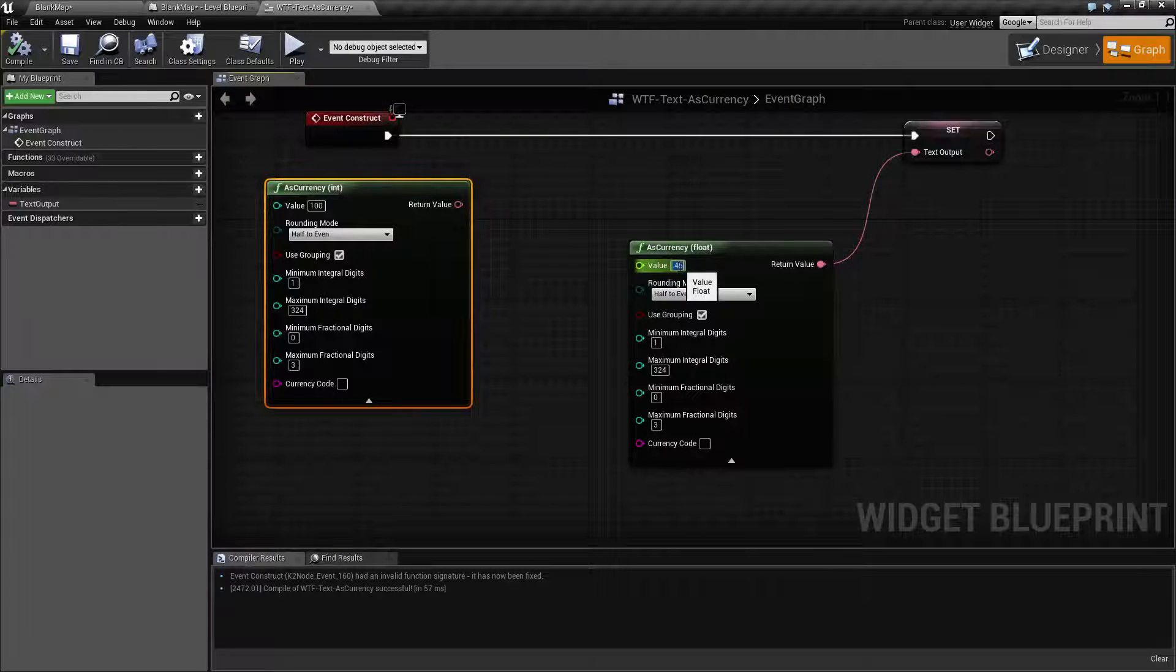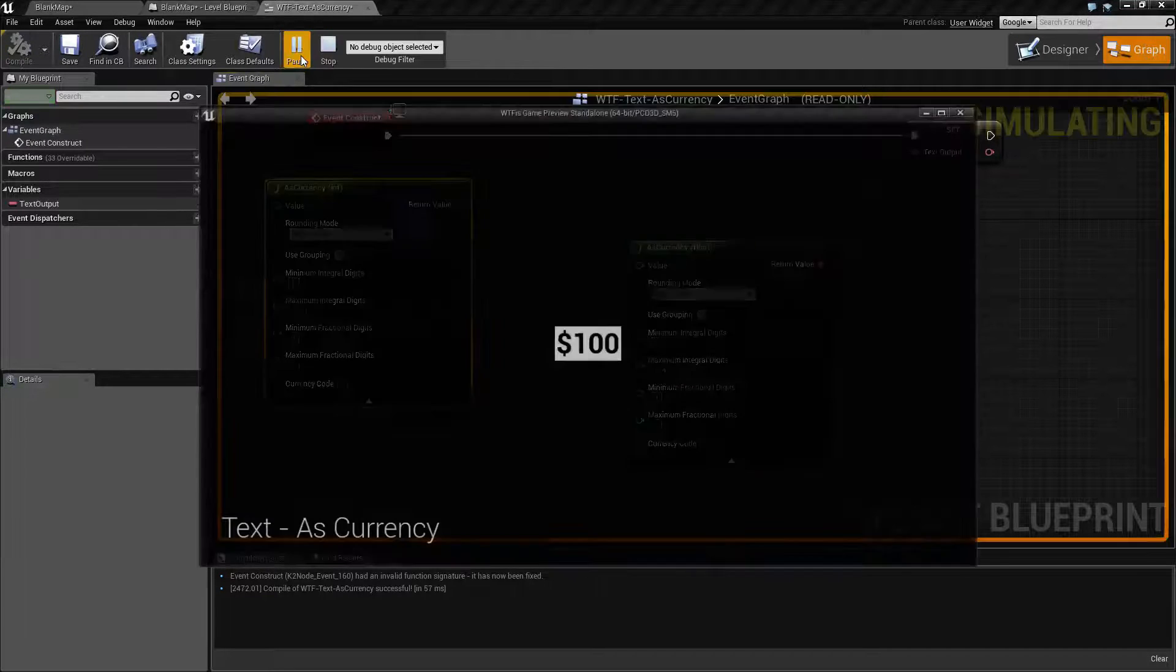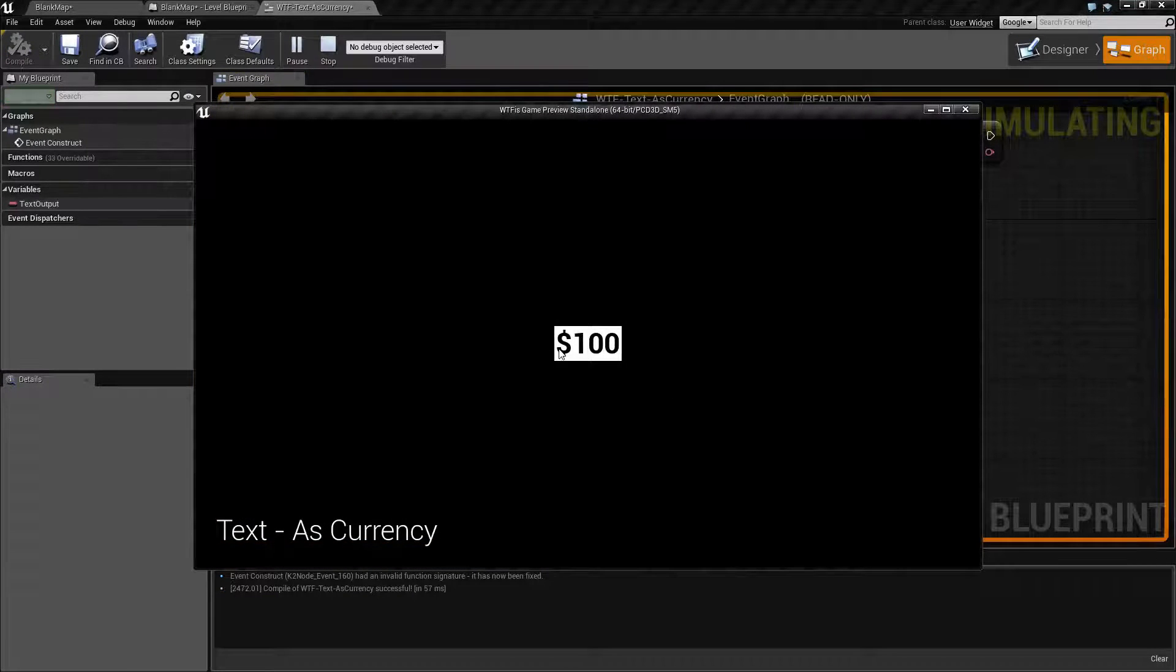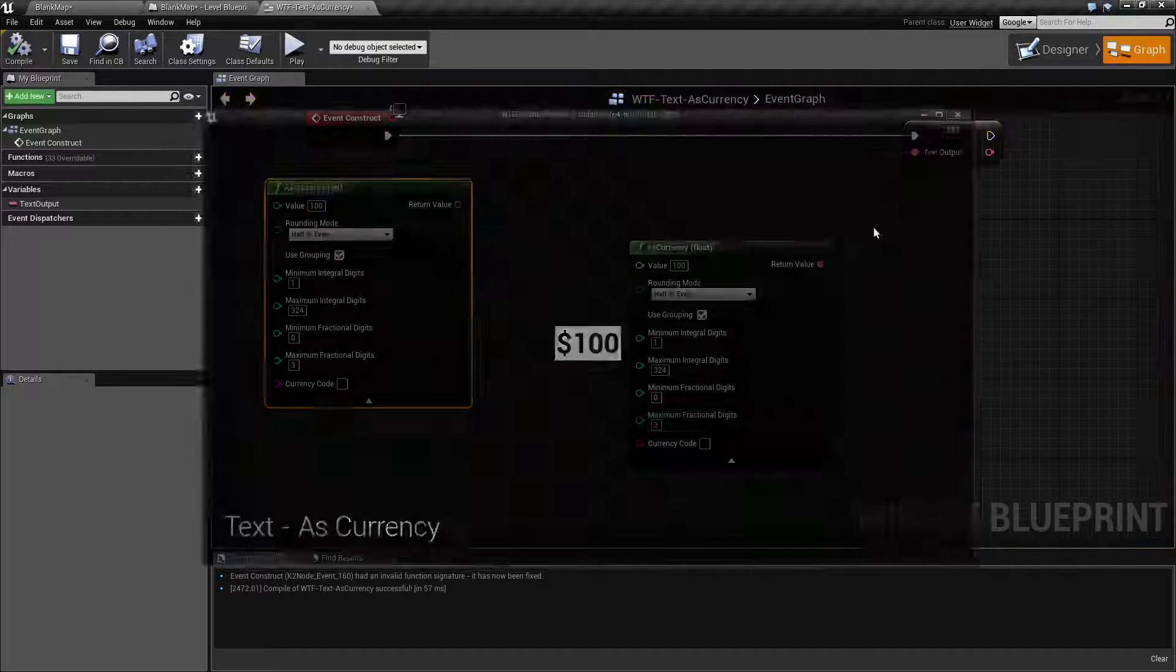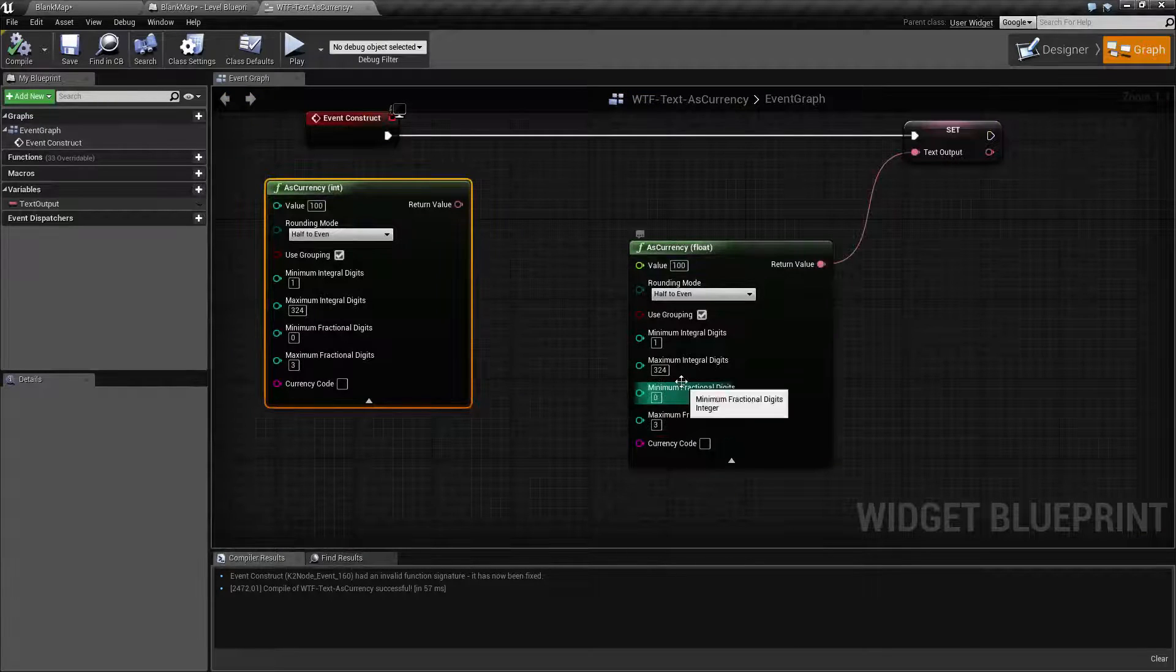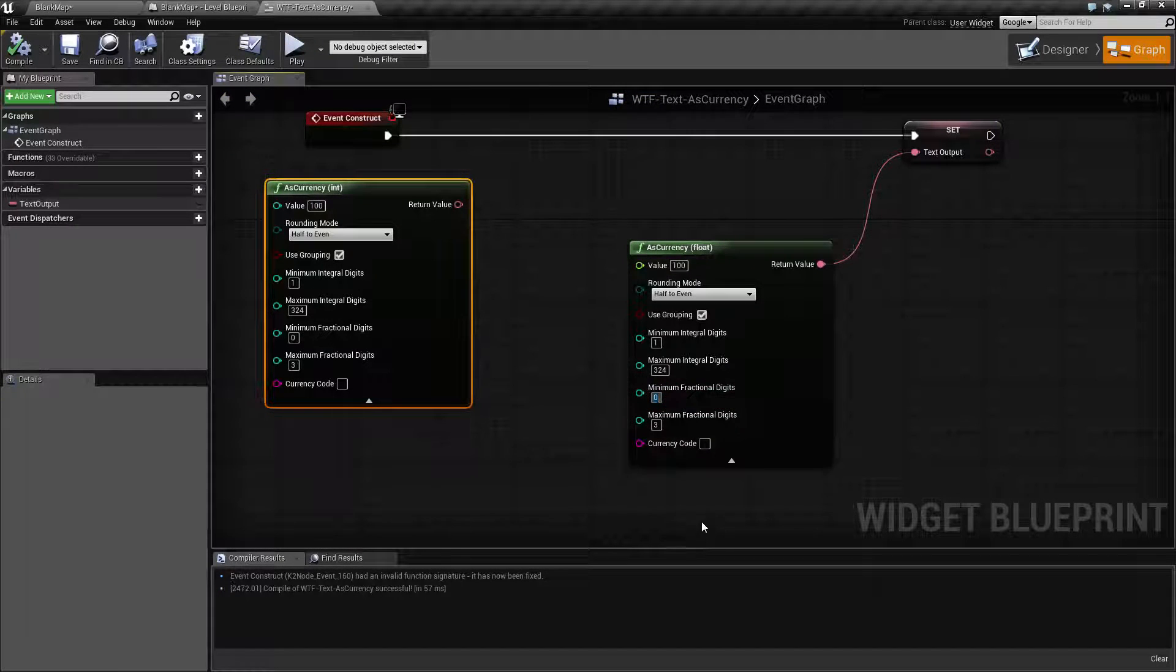But let's say we had an even one hundred dollars. We hit play, you're going to see an even one hundred dollars because we have zero for a minimum fractional digit.